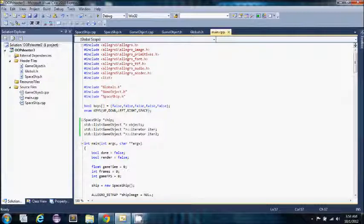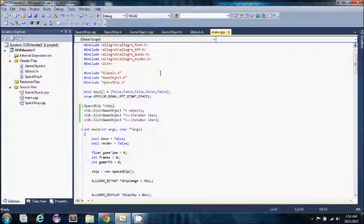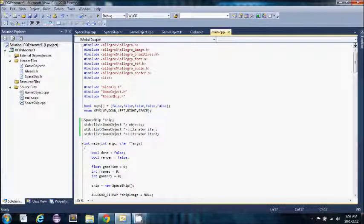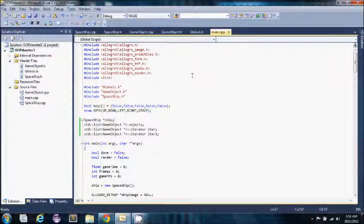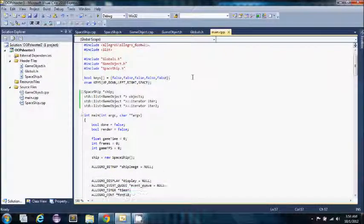Here we have the includes, pretty standard stuff if you know C++. If you don't, then you probably won't be watching this video.